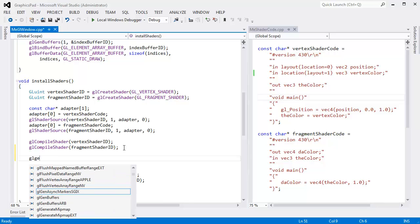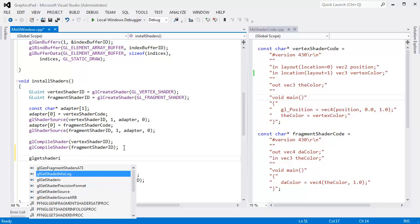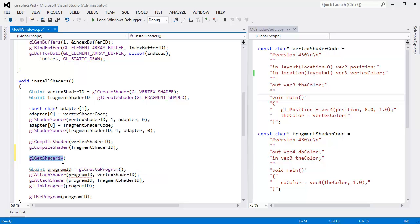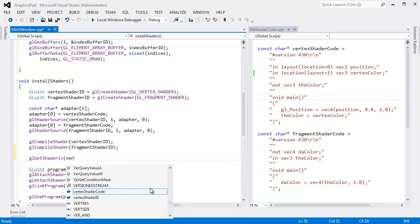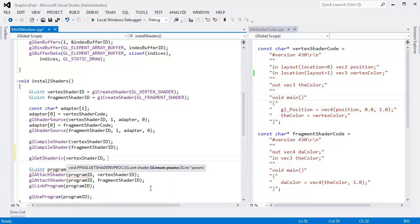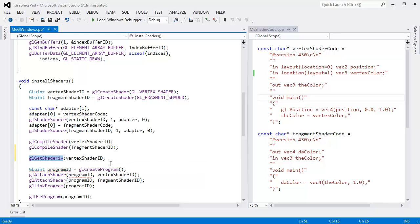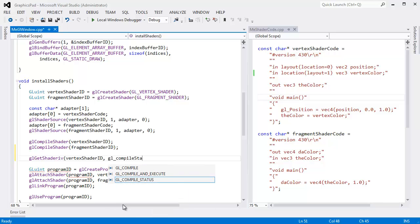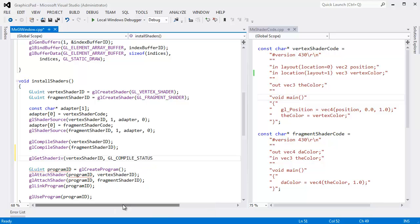So right here, after I try to compile both shaders, I'm going to first check to see if the compile worked, and if it didn't work, then I want to see what the error message is. So GL get shader IV. You can kind of think of this method or function here as me getting a value on our shader object.